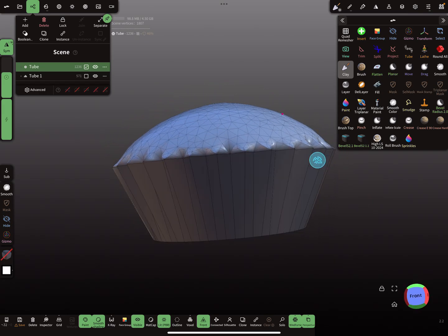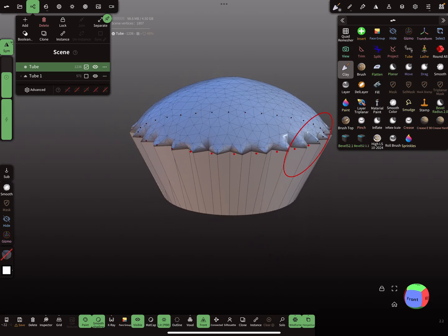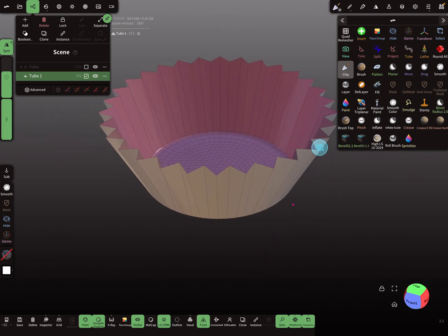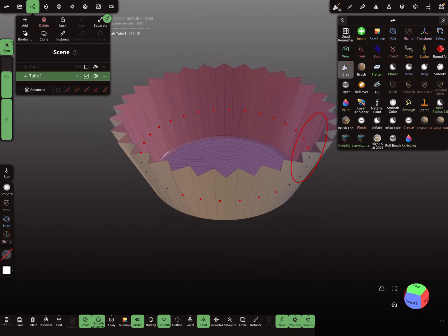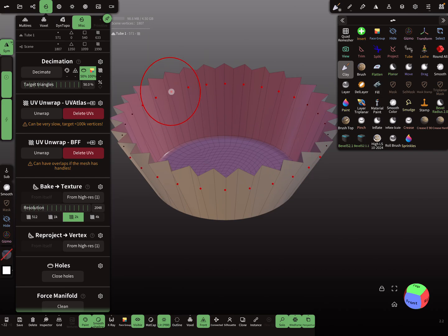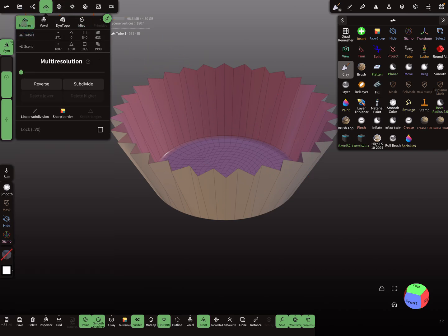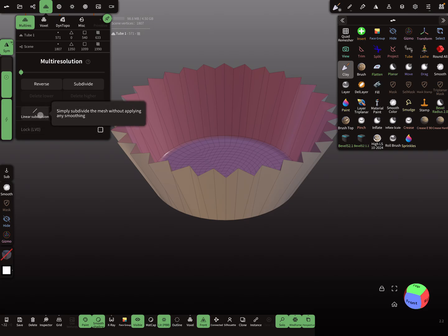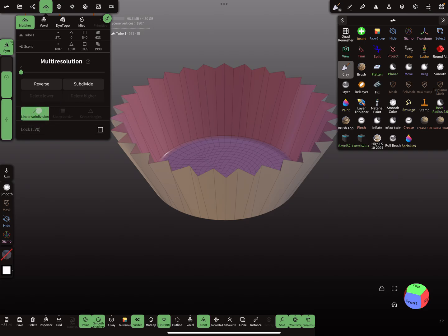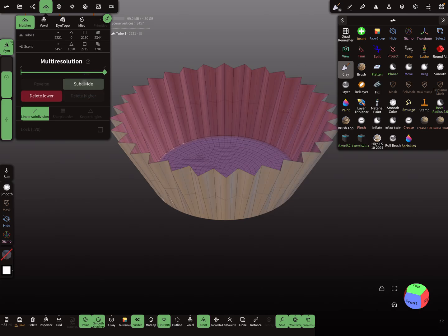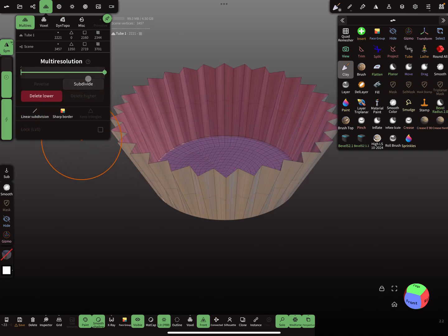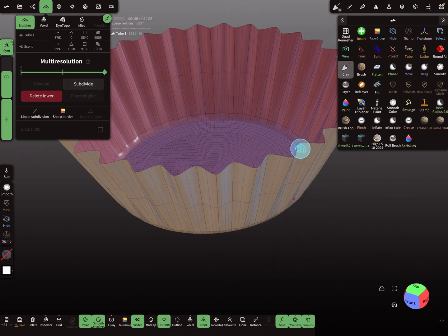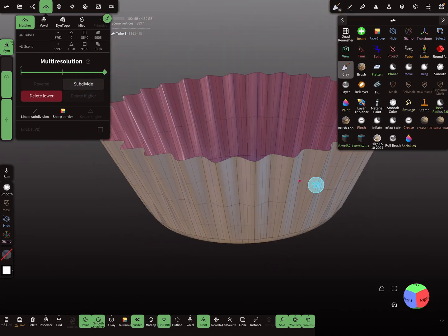So this is the muffin shape. In the multi-res menu there's an option for linear subdivision — use this checkbox and subdivide it one time, then deselect the linear subdivision and smooth it out to get round edges.